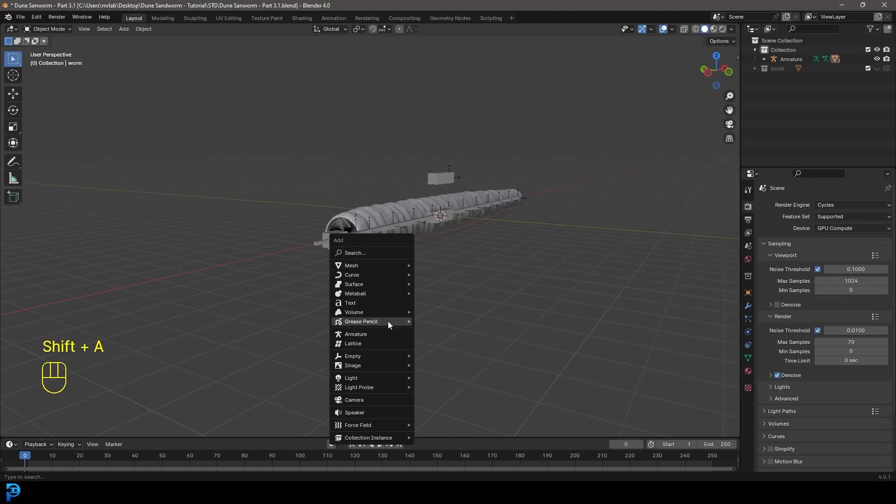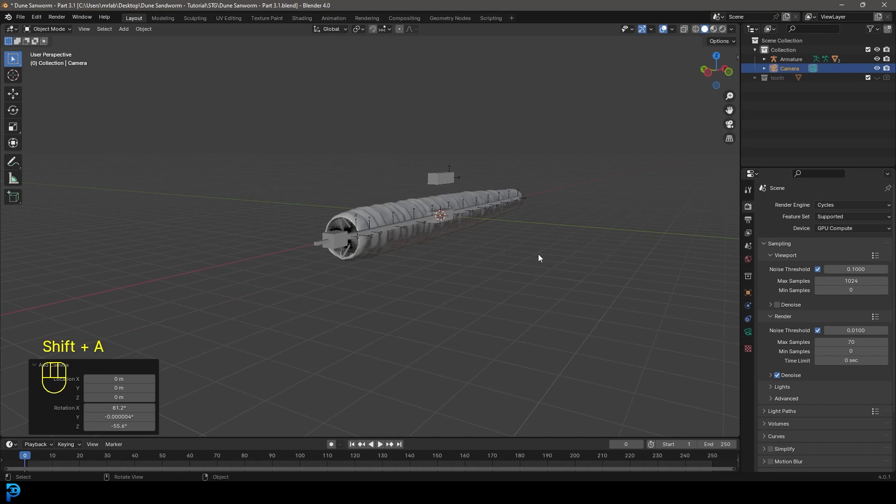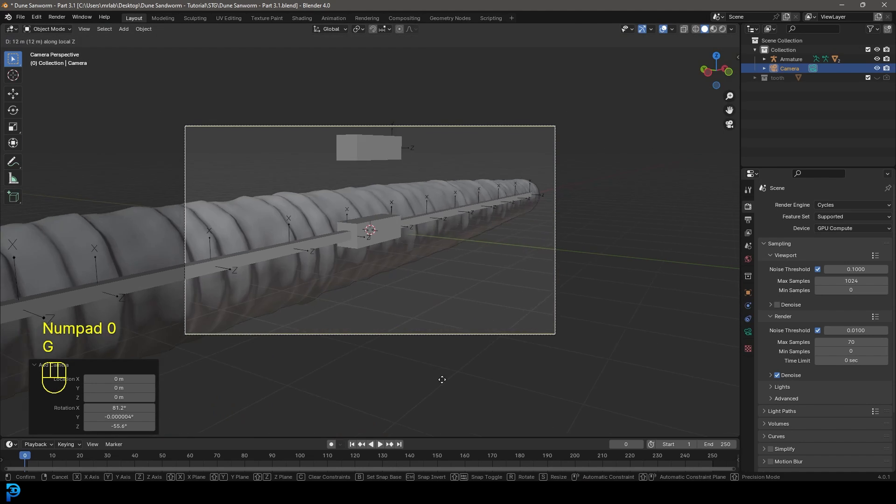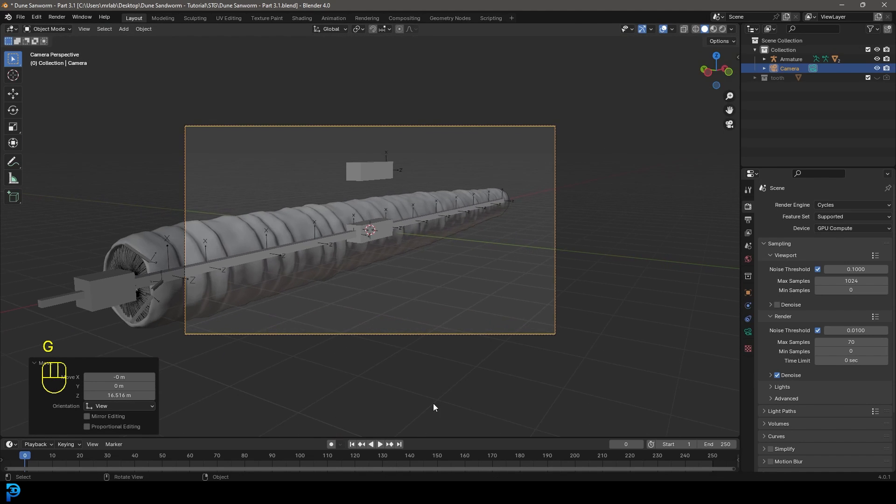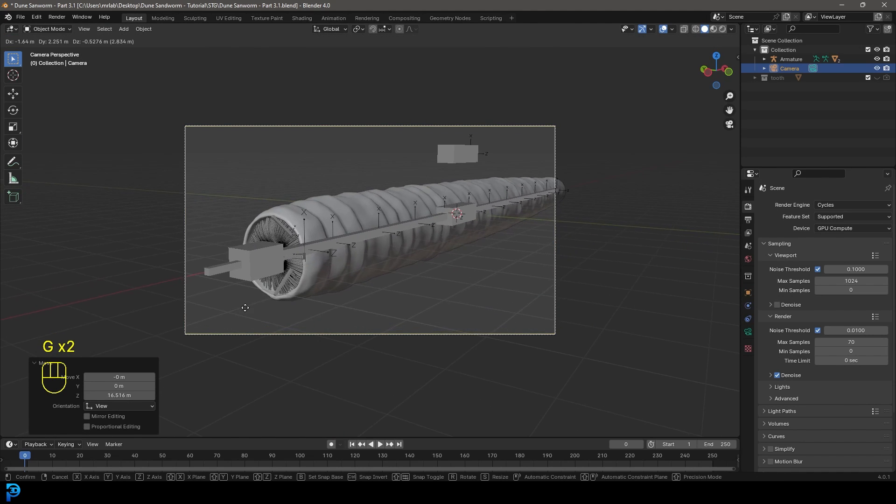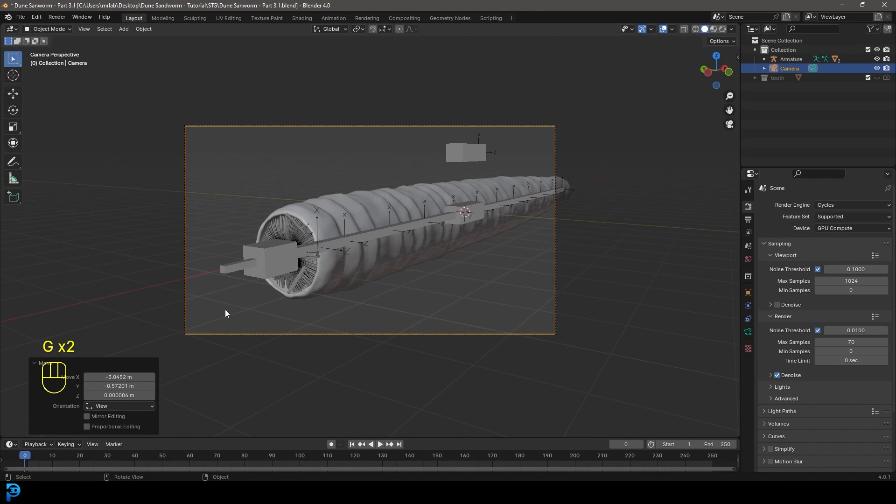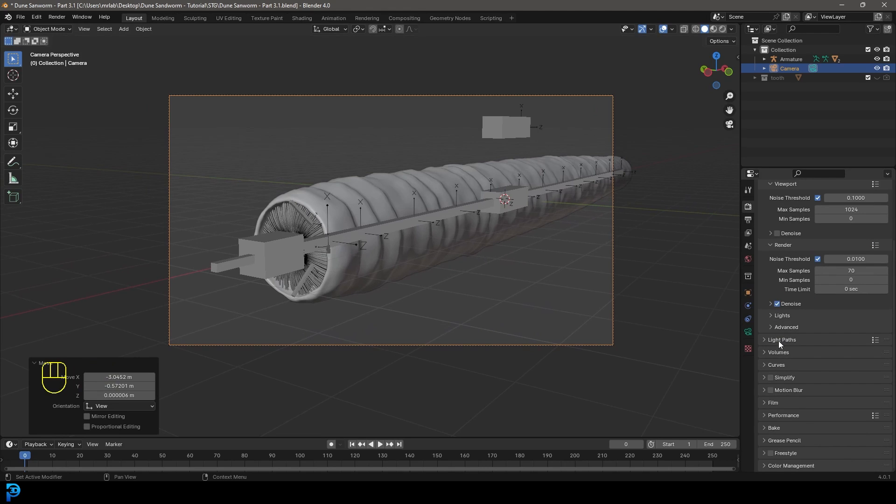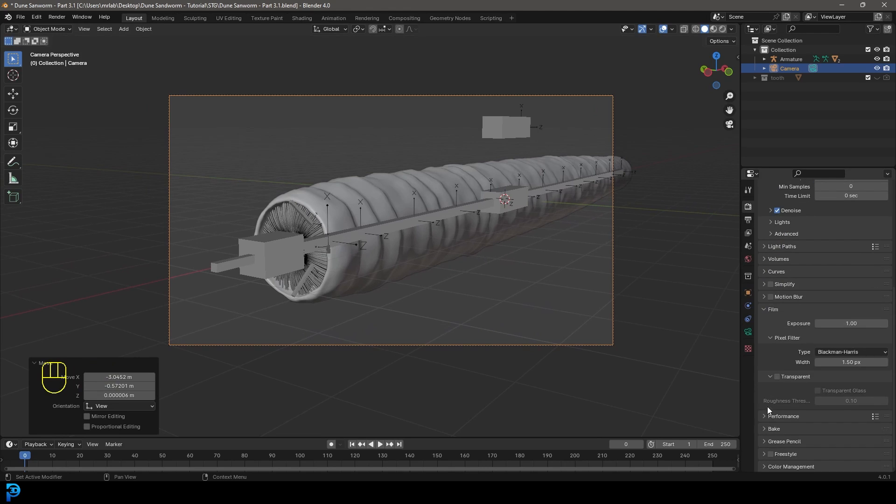And then we're going to go Z and let's just add in a camera and press zero to go into your camera view. Then you can just move your camera back however you want. I'm just going to go something like this for now. And then let's go back to our render settings, just go down to film and just enable transparent.